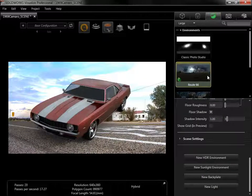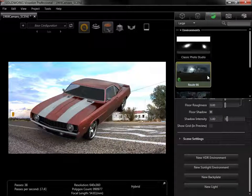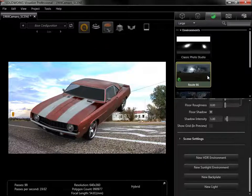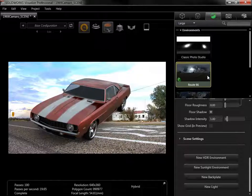Since the reflections on the model come from the HDR environment, selecting an environment that matches the backplate will give the most photorealistic results.